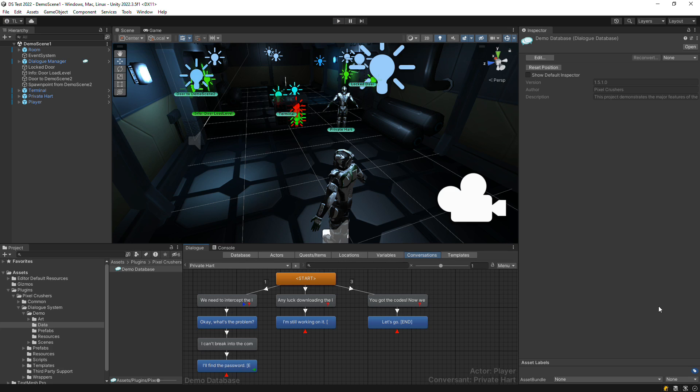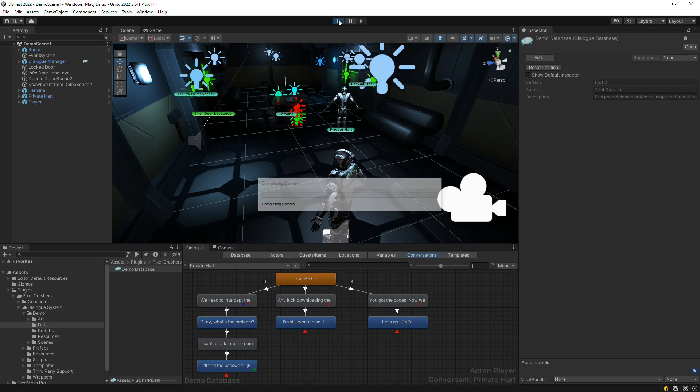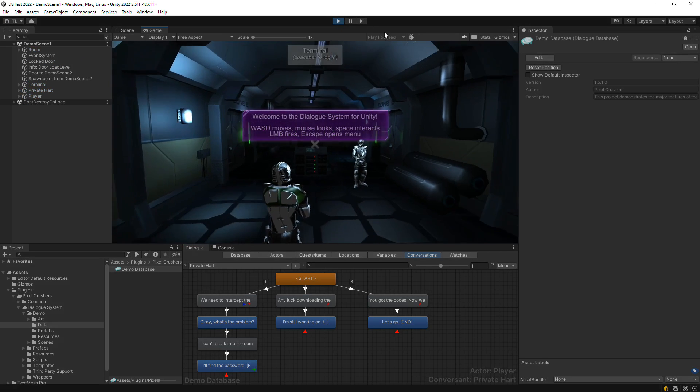When a conversation is active in the Unity Editor's play mode, you can inspect that conversation in the dialog editor.